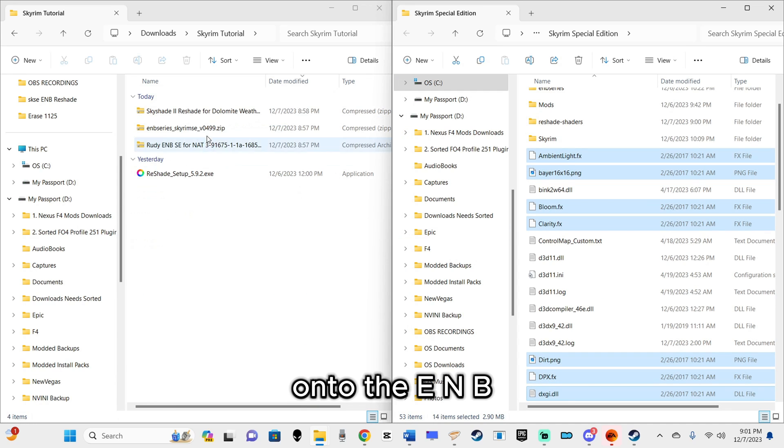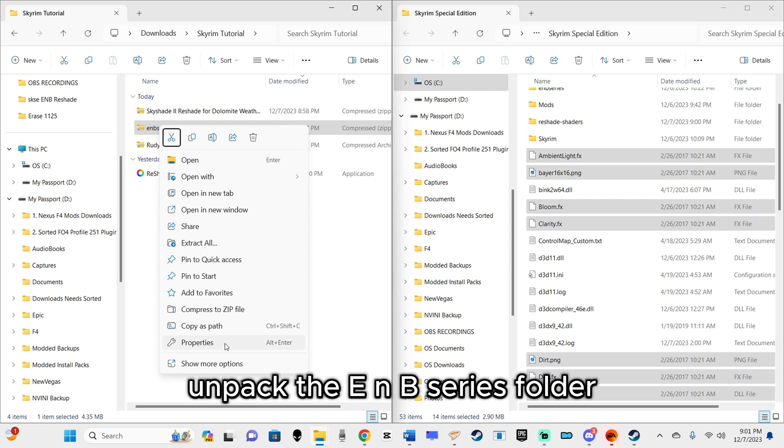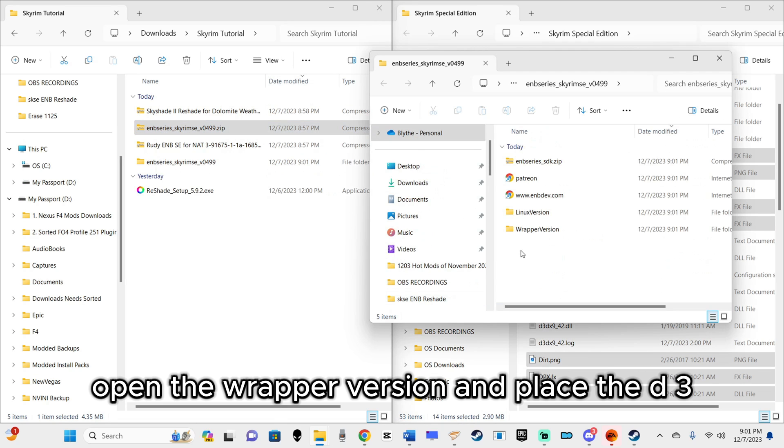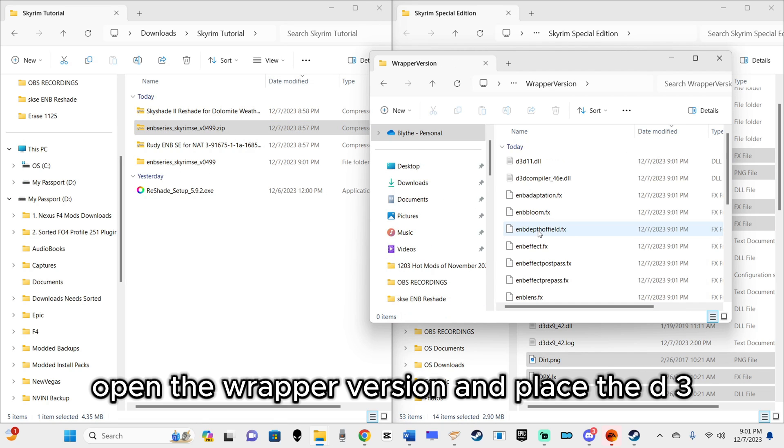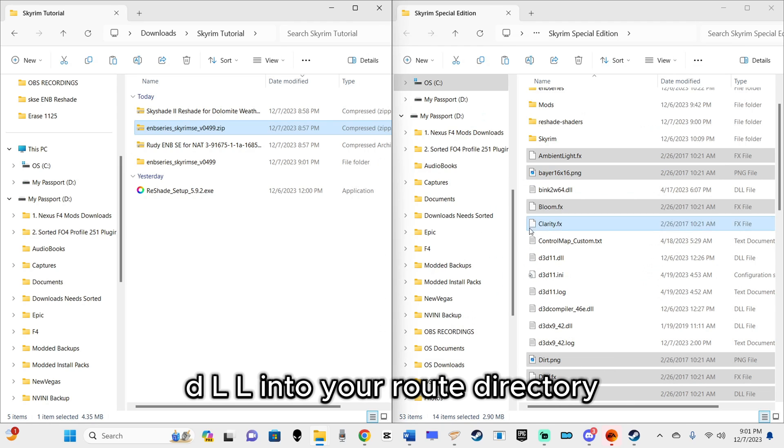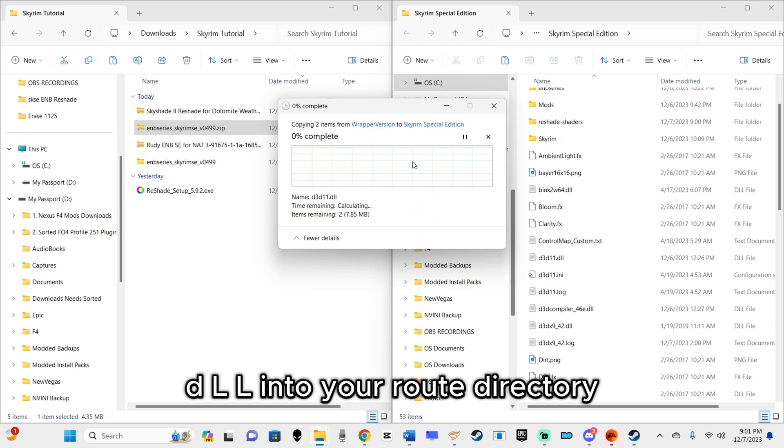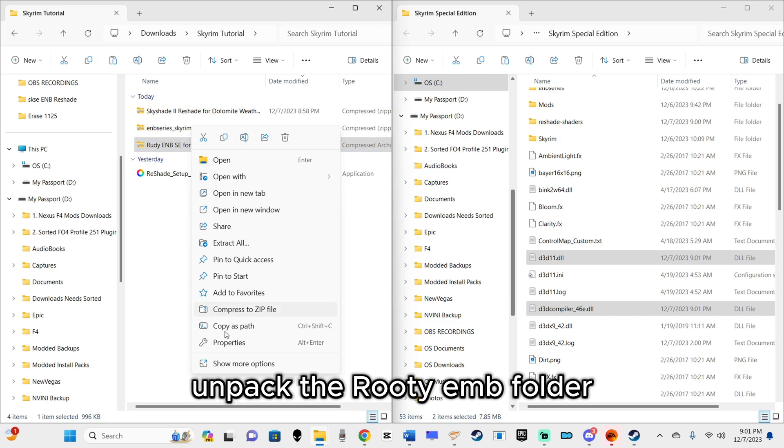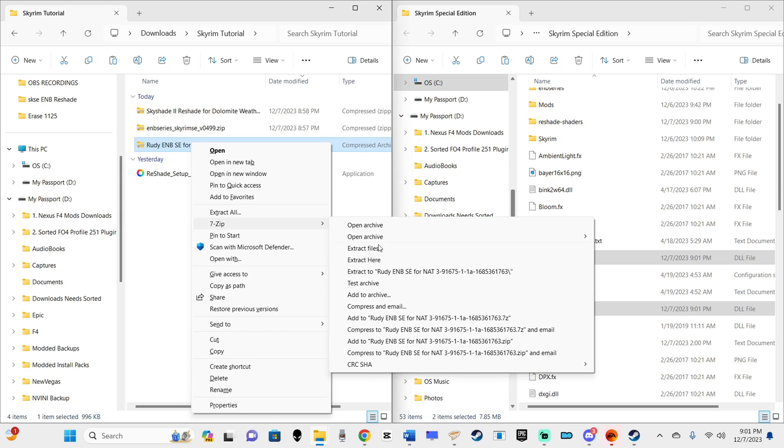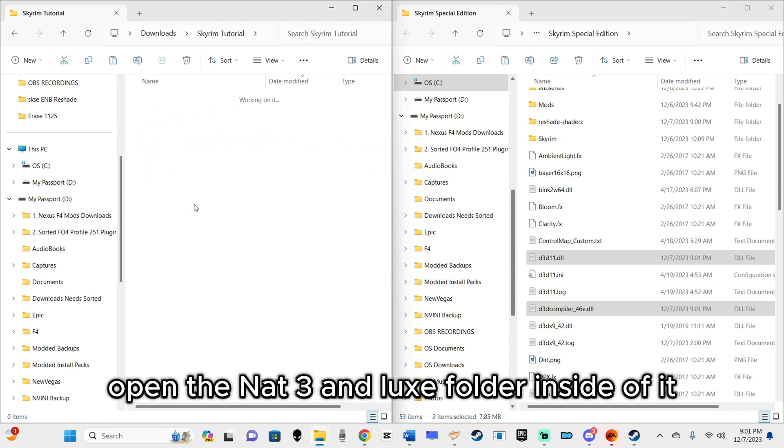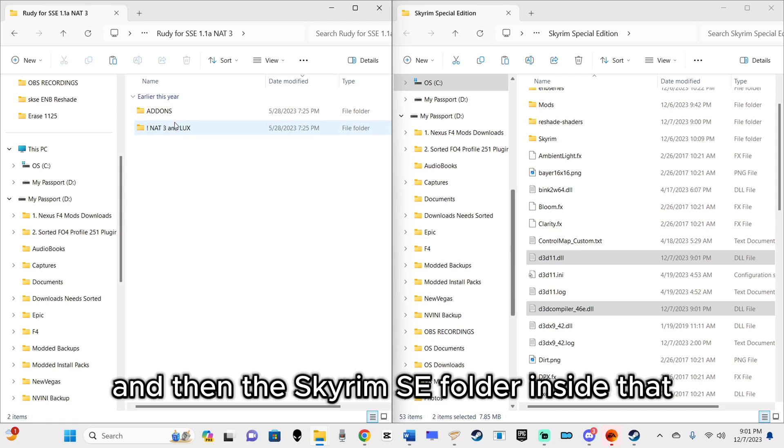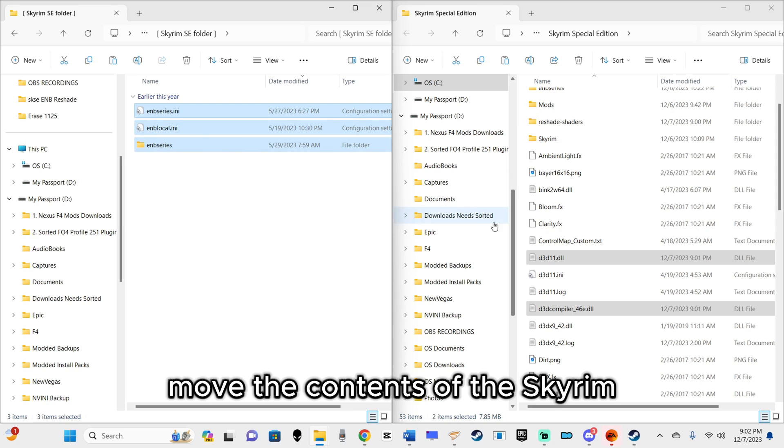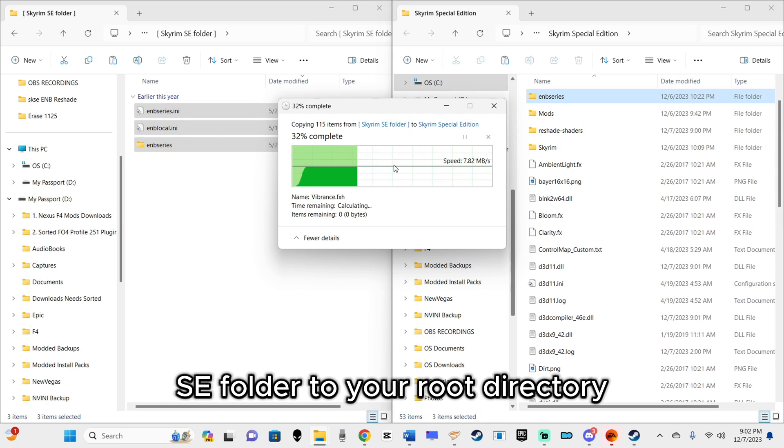On to the ENB. Unpack the ENB Series folder, open the wrapper version, and place the D3D11.dll and D3D compiler DLL into your root directory. Unpack the root ENB folder, open the NAT3 and LUX folder inside of it, and then the Skyrim SE folder inside that. Move the contents of the Skyrim SE folder to your root directory.